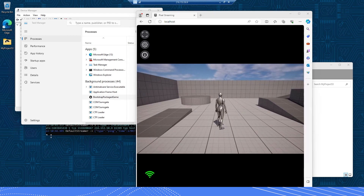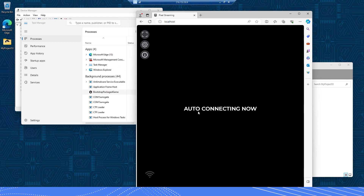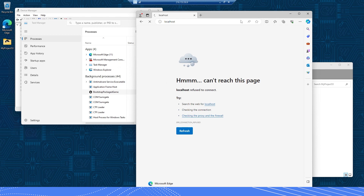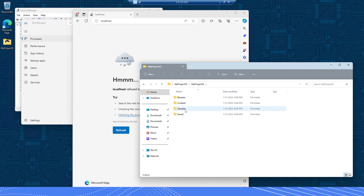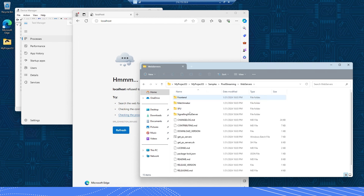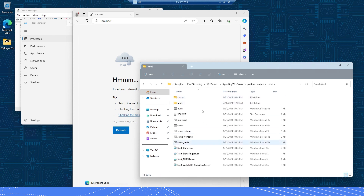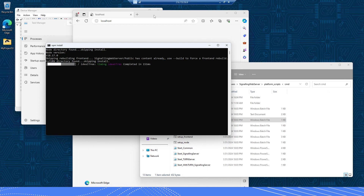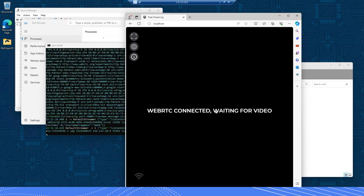If you did not successfully get a stream, there could be two possible sources. The first is that your signaling server is not running — you may see a screen that says 'auto connecting now' or nothing at all. To start your signaling server, go to your project, Samples, Pixel Streaming, Web Servers, Signaling Web Server, Platform Scripts, CMD, and then double click on Run Local, which will start your signaling server. Once it's connected, click Refresh and you'll have your stream back.